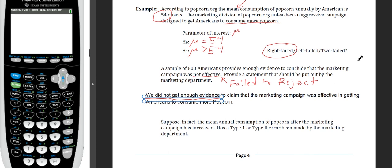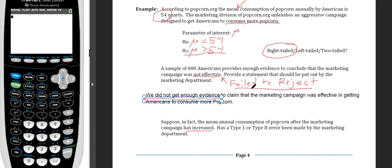Suppose in fact the mean annual consumption of popcorn after the marketing campaign actually increased. That means we failed to reject the null hypothesis when we should have — when we should have concluded that the mean consumption is more than 54 quarts. Failing to reject when you should is Type 2 error.